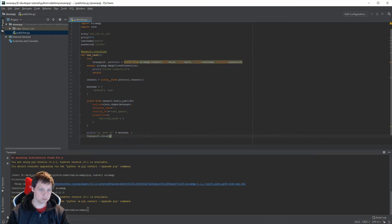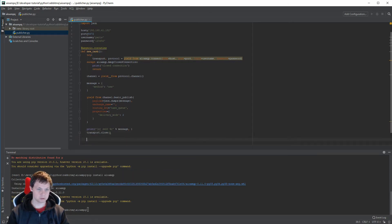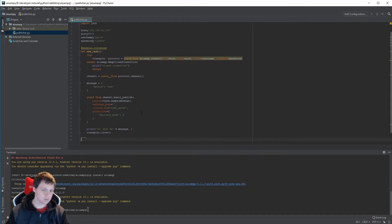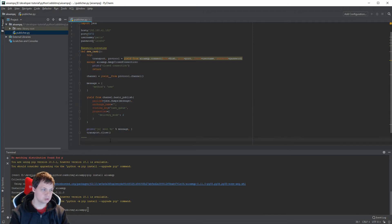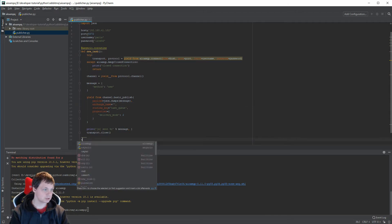And here we want to print the message out. And we need to close the transport, and this is the basic function. What we need now is just calling the publisher.